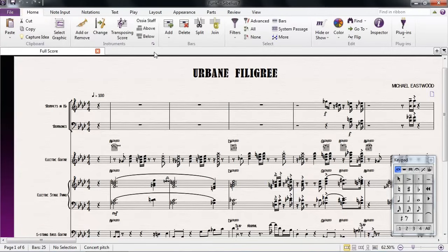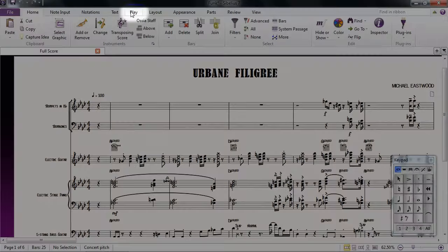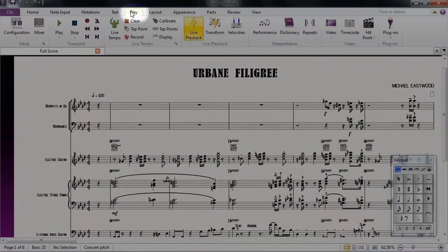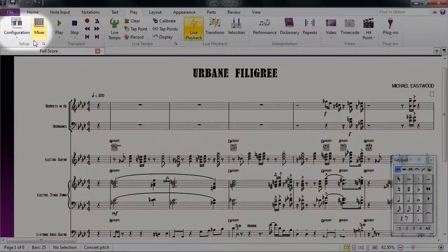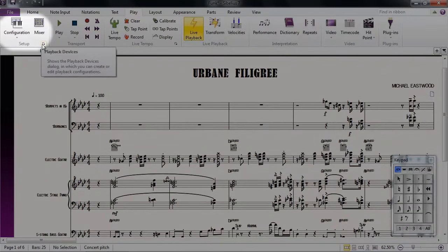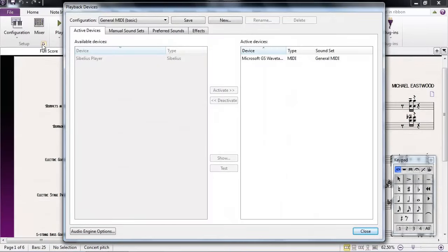To check these settings, select the Play tab above the ribbon. Towards the left, you'll see the Setup section. Click the small arrow in this section to open the playback devices dialog box.